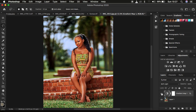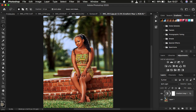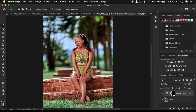You can see the before and after. If you don't want the effect to affect the overall surrounding area, come and select the Gradient Map layer mask and simply invert it by pressing Ctrl+I on PC or Command+I on Mac. That is going to invert the effect.